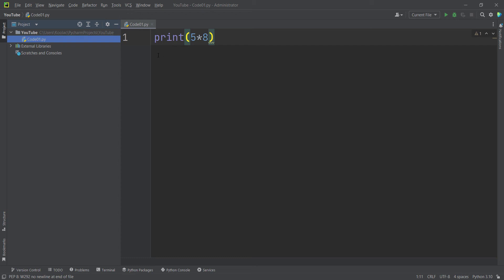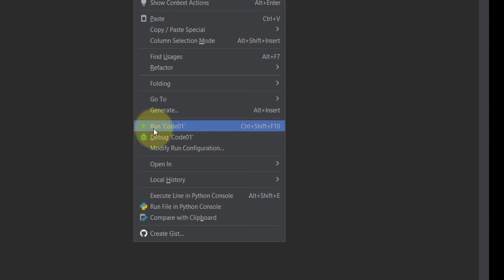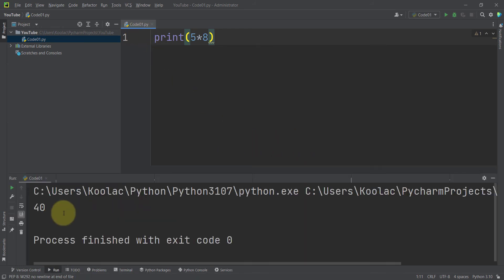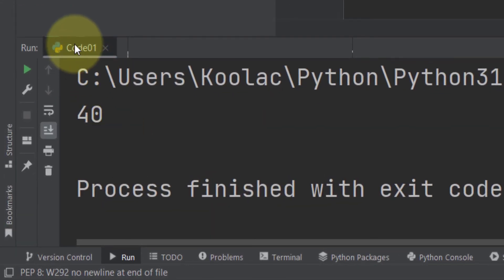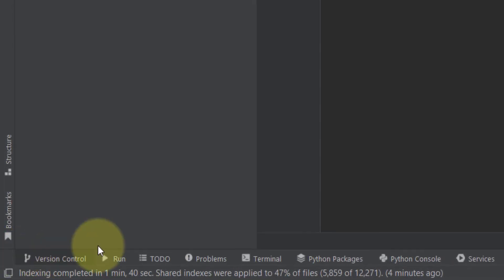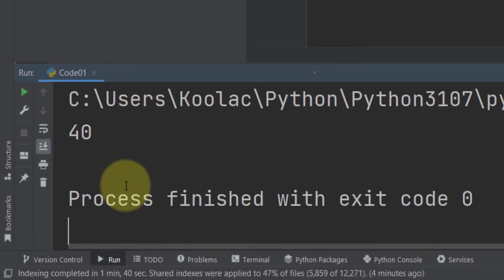I have a Python file with 'print(5 * 8)' typed in it. To run this code, right-click in the middle of the editor and click 'Run Code 01' — Code 01 is the name of our file. You can see the output appears, and there is a Run tab at the bottom showing the output of Code 01.